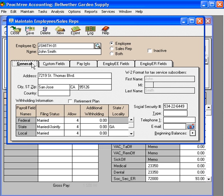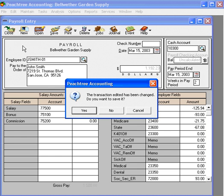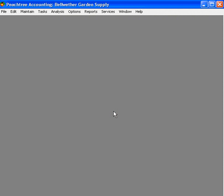If we need to look something up, for example, we're going to close this without saving it. John is all set up and ready to be a part of our next payroll run.